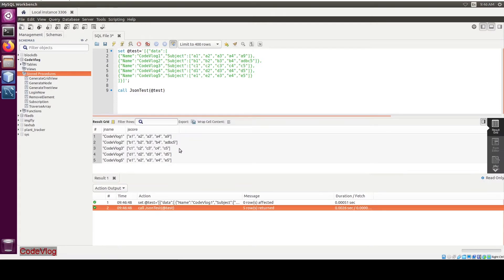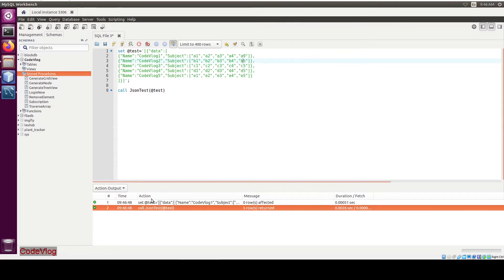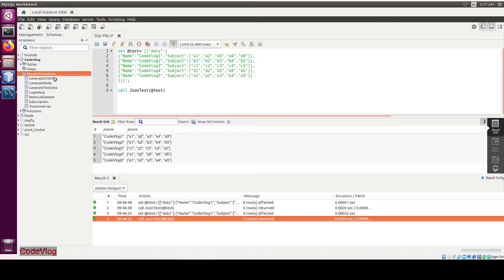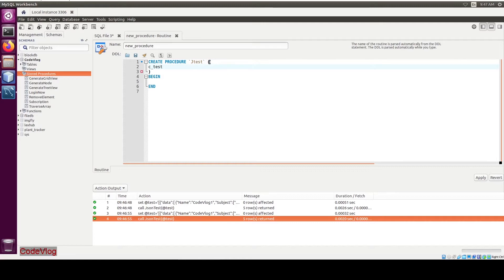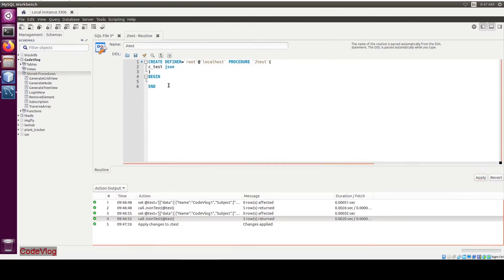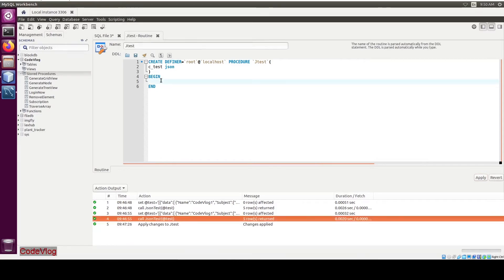Okay, now I am going to code it. Create a new procedure — name it anything, 'jtest'. Create a variable 'c_test' that is your JSON. Okay, now apply and close. Now we are going to code this procedure.